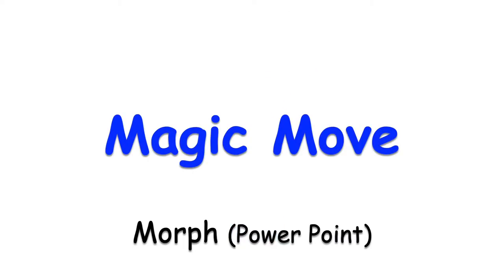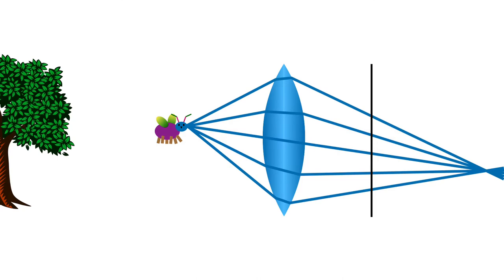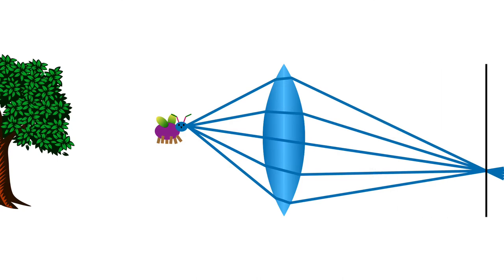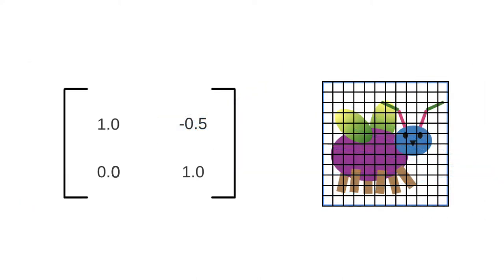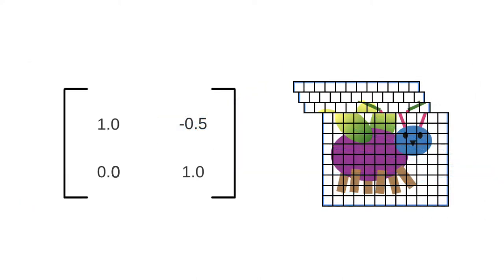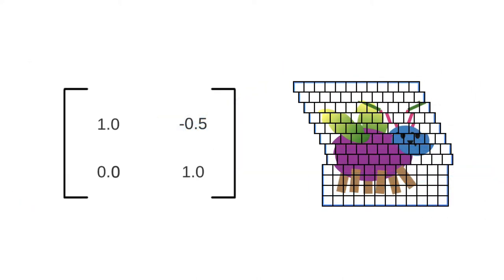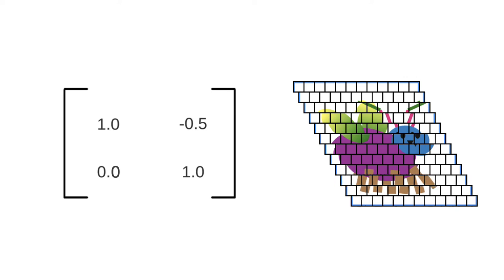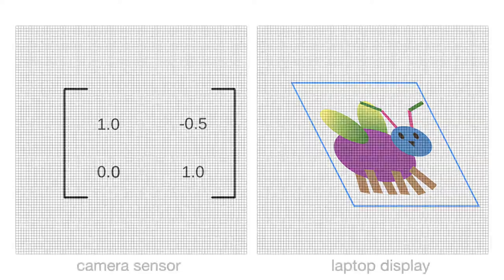You can do all sorts of amazing effects with magic move. From explaining lenses, to shears, to moire patterns.